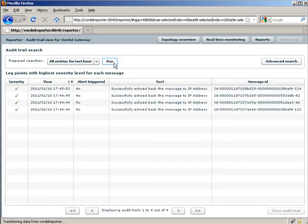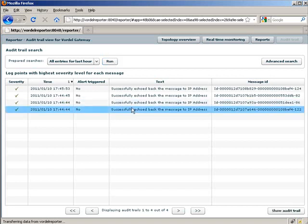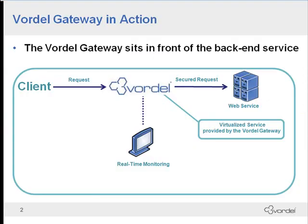We can also look at the audit trail for a particular message based on the message ID, and it shows a sequence of events for that message based on the information we've logged. All of that information is provided as a rich audit trail by Vordell Reporter. In summary, we've seen the sample scenario of the Vordell Gateway providing security for a backend web service with real-time monitoring and reporting.